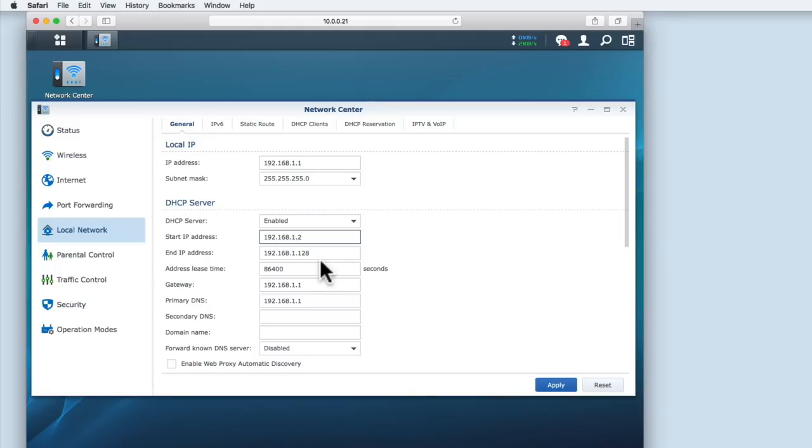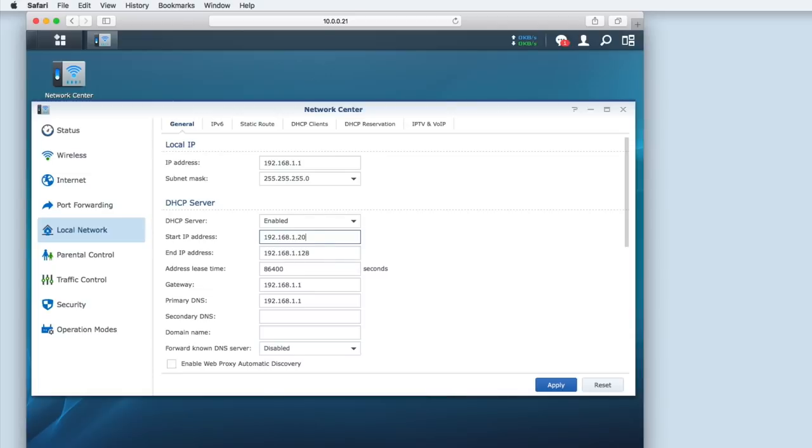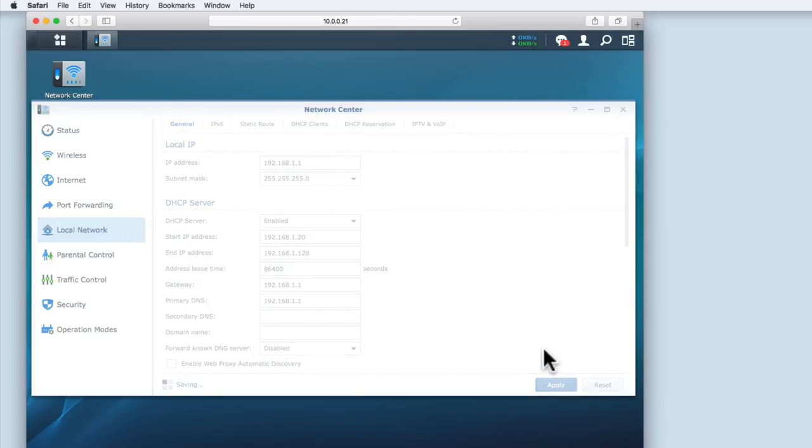As we want to use additional static IP addresses in our network, we are going to adjust the Start IP Address to 192.168.1.20. This will leave us with 19 IP addresses that we can manually assign to any devices that we want to give a static IP address to. Let's apply these changes and then log out of our router.